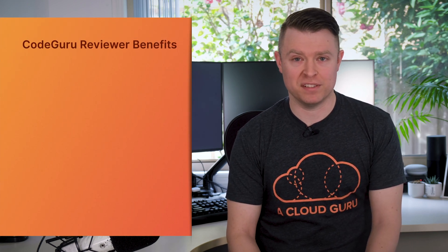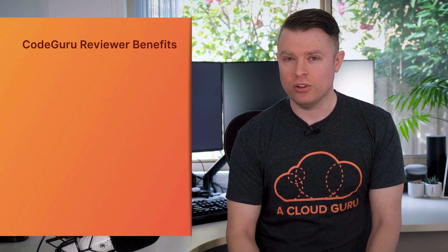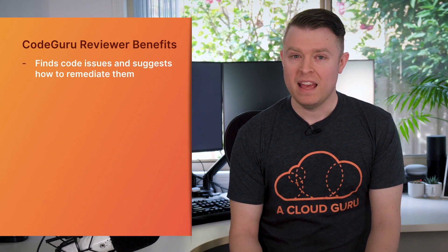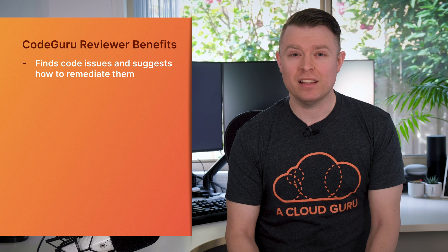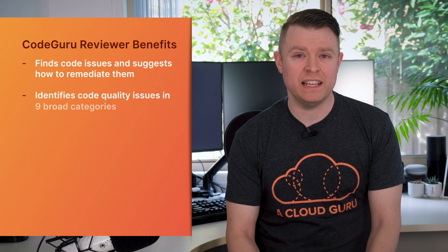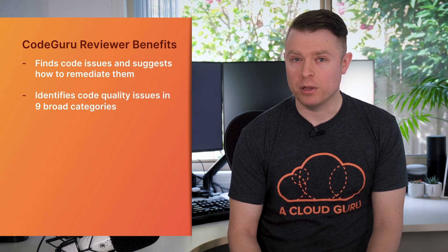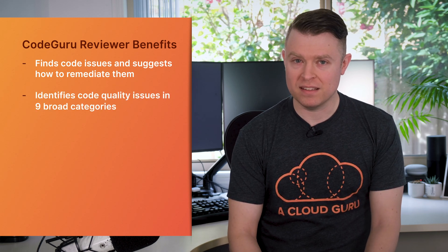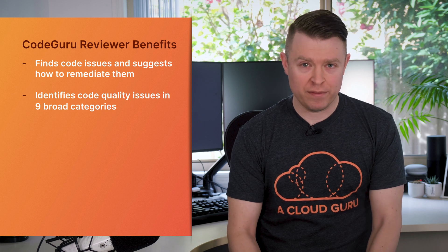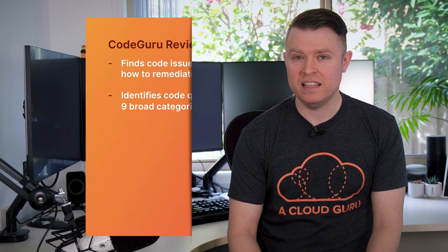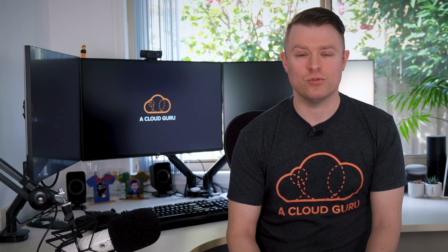CodeGuru Reviewer has some fantastic benefits too. It finds issues in your code and also tells you how to remediate them. In fact, it identifies code quality issues in nine broad categories: AWS best practices, Java best practices, concurrency, deadlocks, resource leaks, sensitive information leaks, common code bugs, code cloning, and input validation.